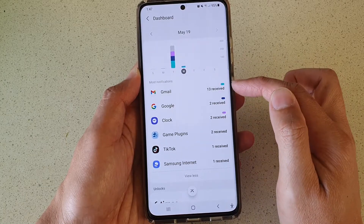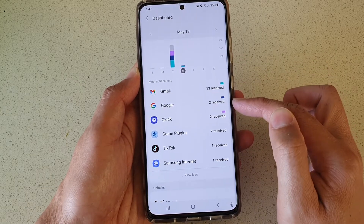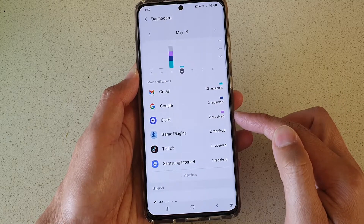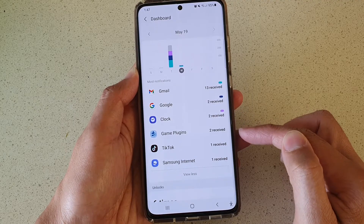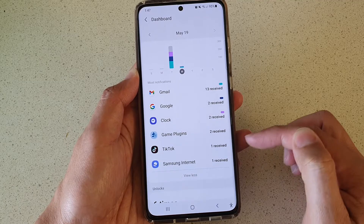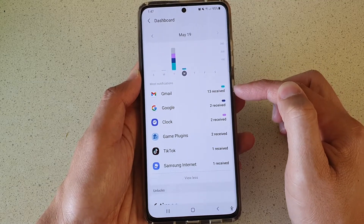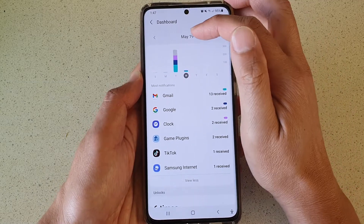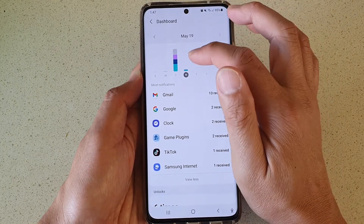You can see that the most notifications I have is Gmail, then Google Clock — which would probably be an alarm — then Game Plugins, TikTok, and Samsung Internet. From Gmail I got 13 notifications for the 19th of May.